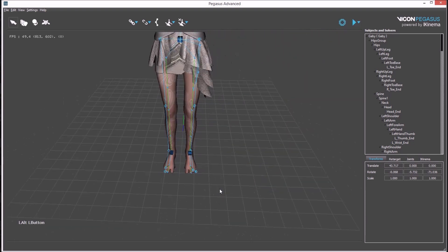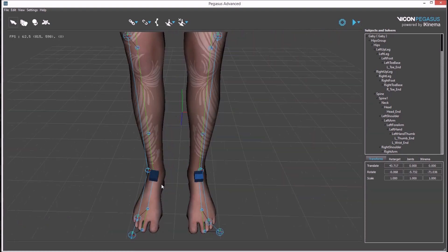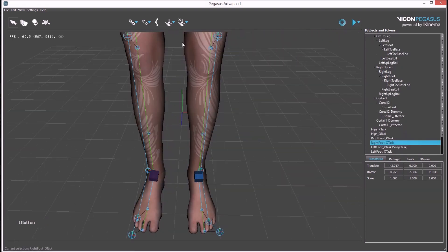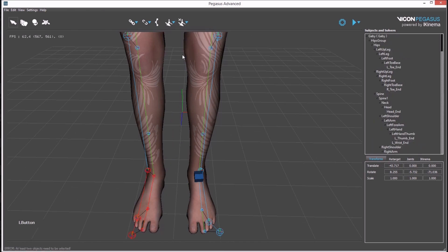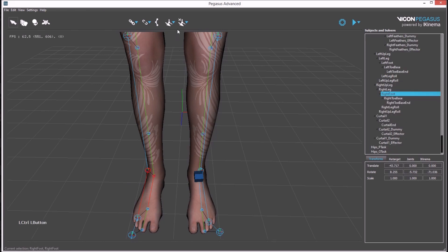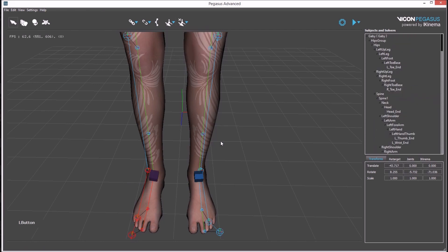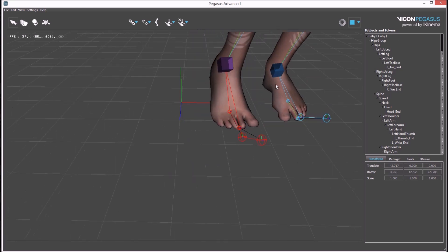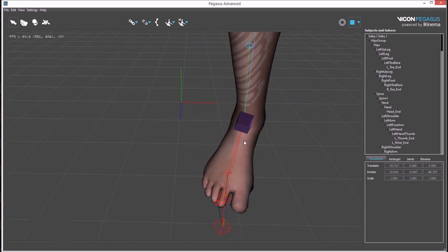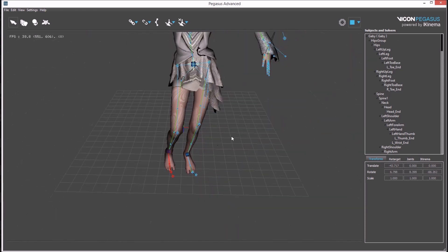You can change the constraint type by selecting the constraint, deleting, and recreating as a different type. Select source, target, and recreate. Now when we press play, you can see the avatar's feet match much more closely.